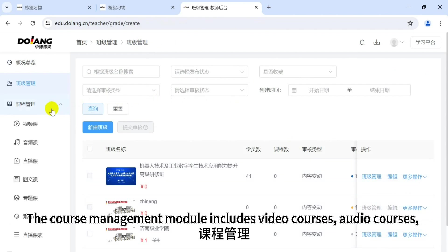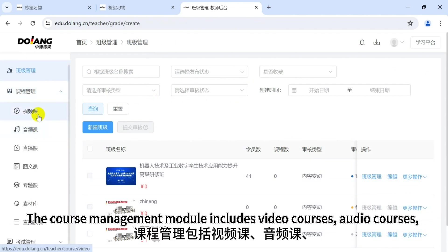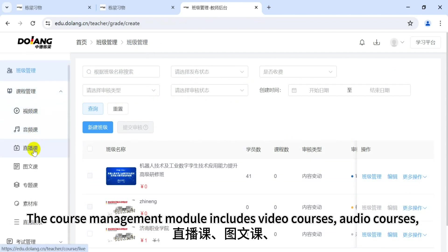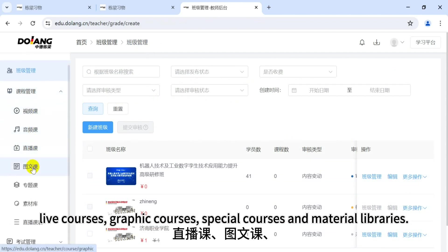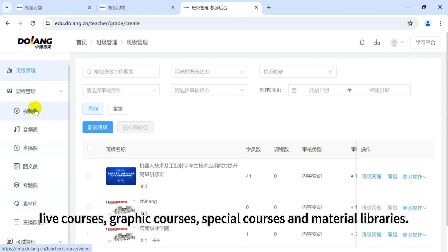The course management module includes video courses, audio courses, live courses, graphic courses, special courses, and material libraries.